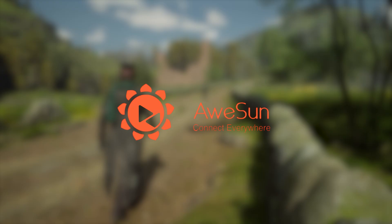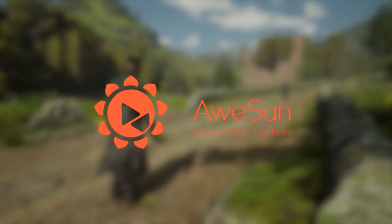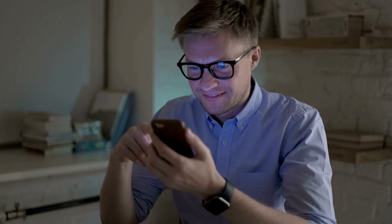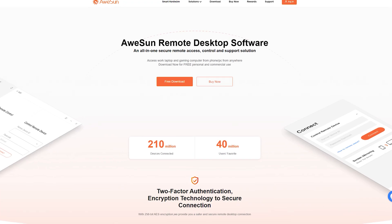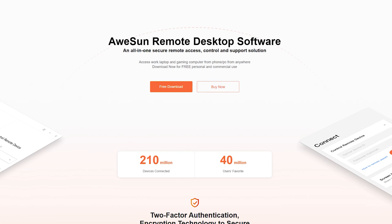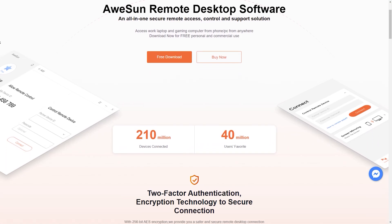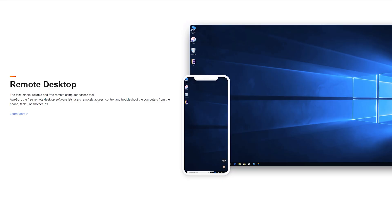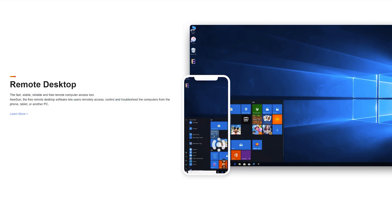Today's video is sponsored by Aosan. Are you tired of being stuck at your desk all day? Are you searching for the freedom to use your computer from your mobile device? Look no further than Aosan Remote Desktop — a free to download software that allows you to access your desktop computer using your mobile device.